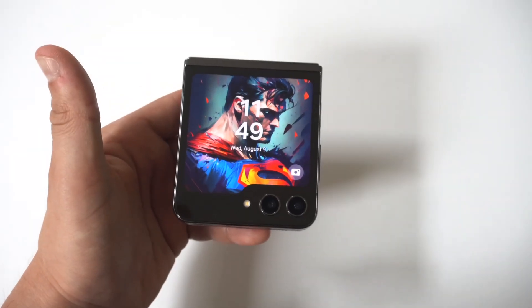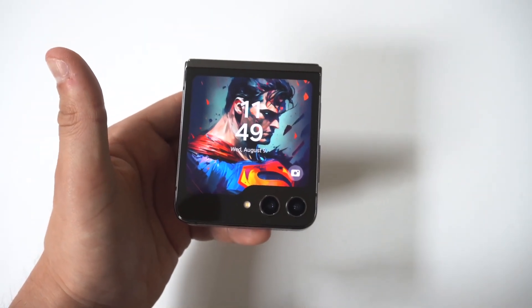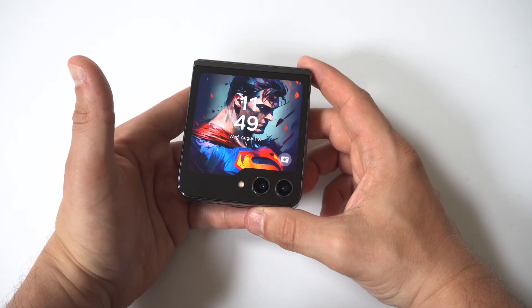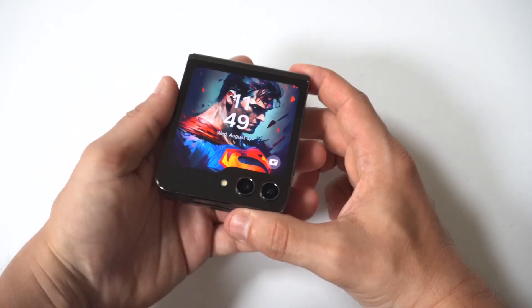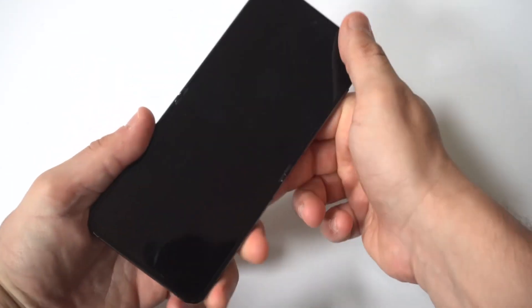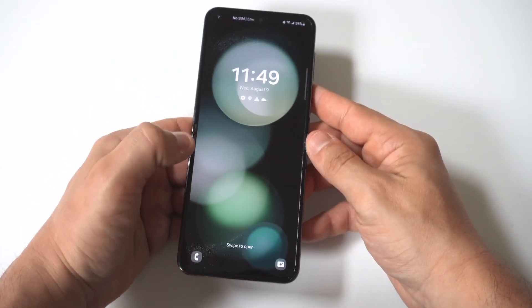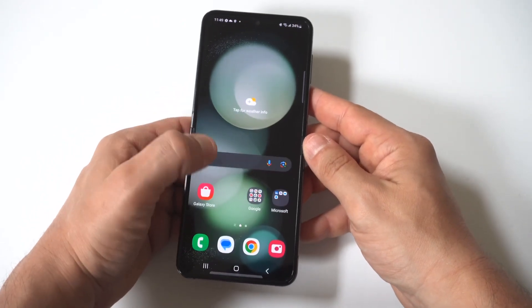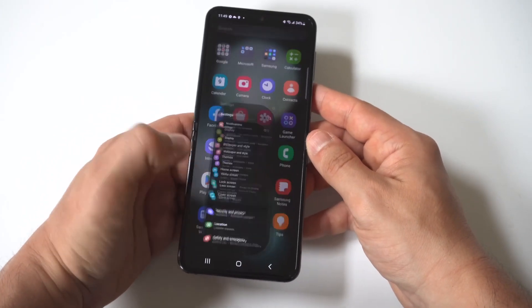I'm going to be showing you a cool trick where you can add apps to your Galaxy Z Flip 5 cover screen. To make this happen, you're going to need to go into your Settings and click on the Cover Screen option. Keep in mind that not every app is going to work for this.